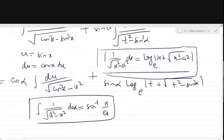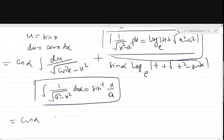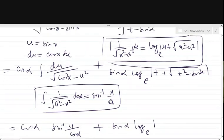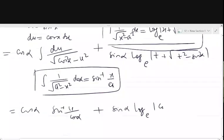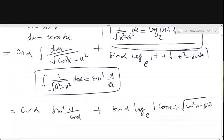Here, a² means cos² α. So the first integral becomes cos α · sin⁻¹(u / cos α). Substituting back, u equals sin x and t equals cos x, the full answer is: cos α · sin⁻¹(sin x / cos α) plus sin α · log(cos x plus √(cos² x minus sin² α)) plus constant C.